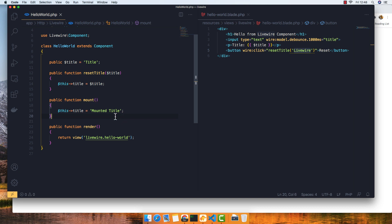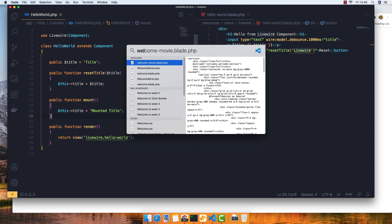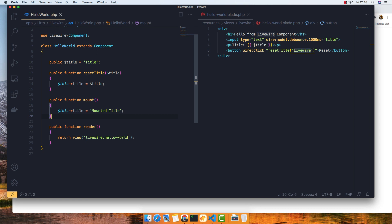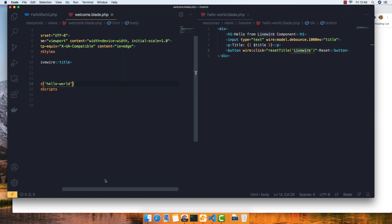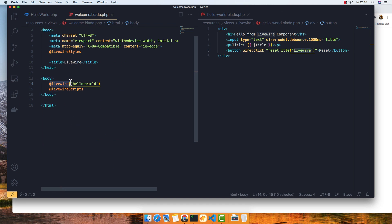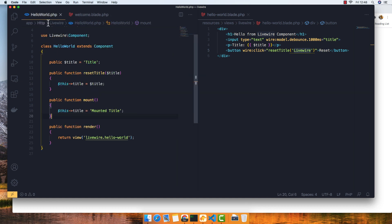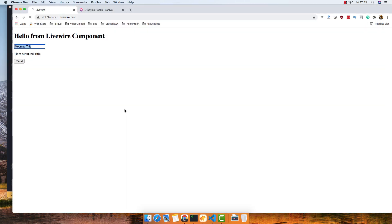We can pass a parameter to mount. If I go to the welcome blade, inside where we put the component we can pass a parameter — for example, title, and it's going to be 'welcome title'. Save, and if I go here and refresh, now we have the 'welcome title'.